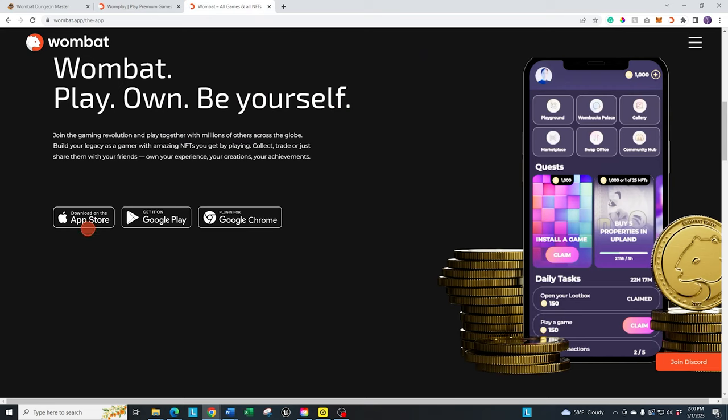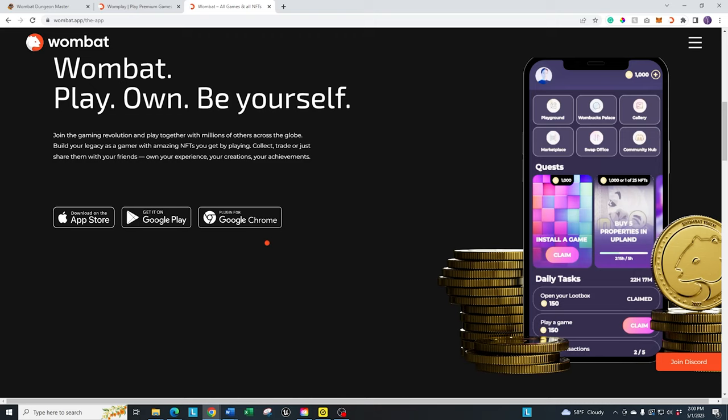But it gives you all the details there. Like I said, right now they have the iOS app, the Google Play app, and then the Chrome extension for Google Chrome. They will soon have a desktop app, which once that is out of beta, I don't want to do a review on it while it's in beta. Once it's out of beta, I'll do a full walkthrough of that, show you all the details of it. It'll be nice to have one on your desktop.